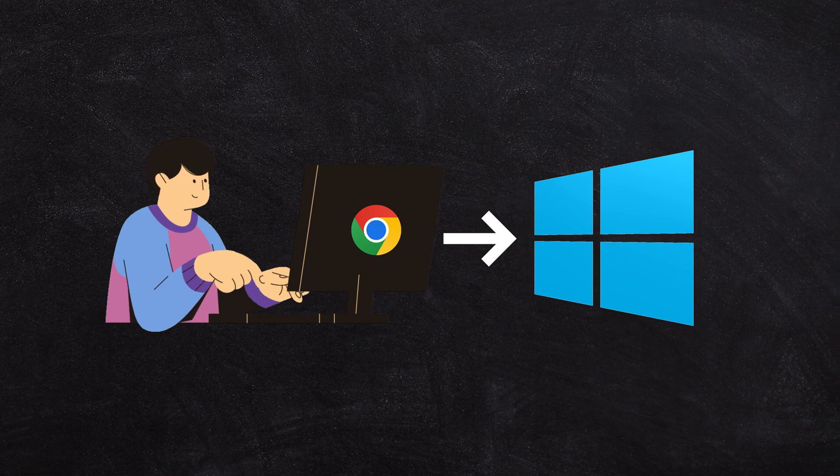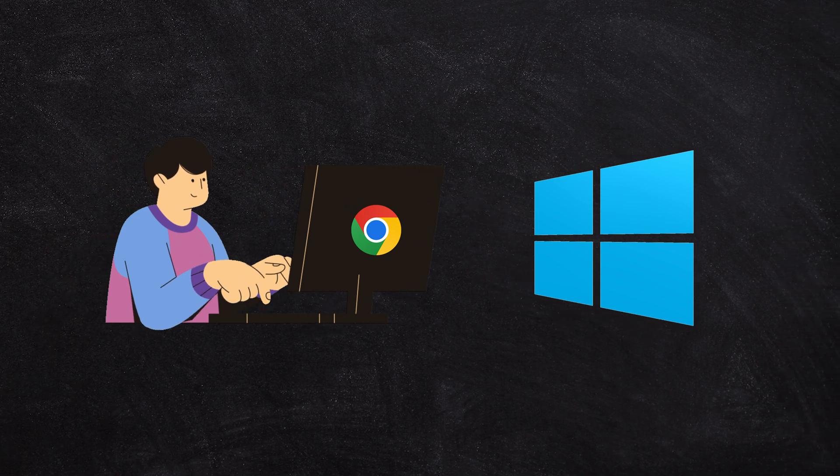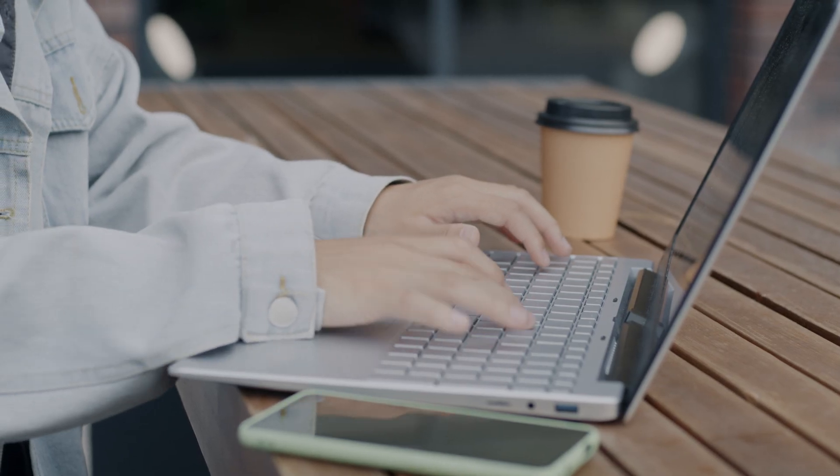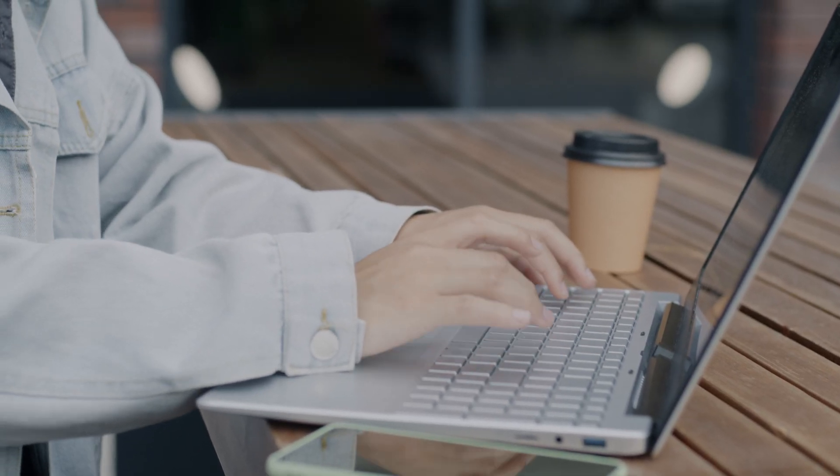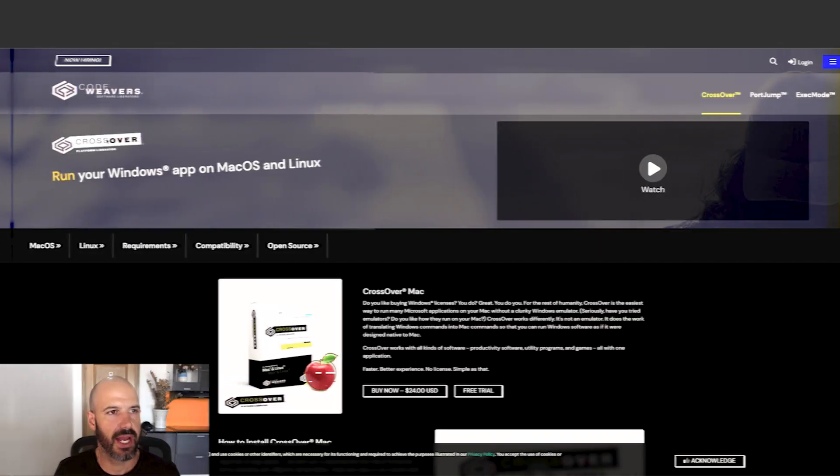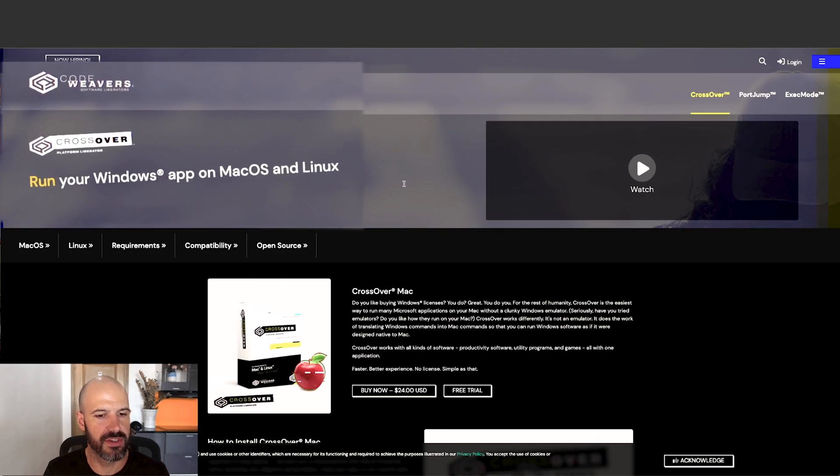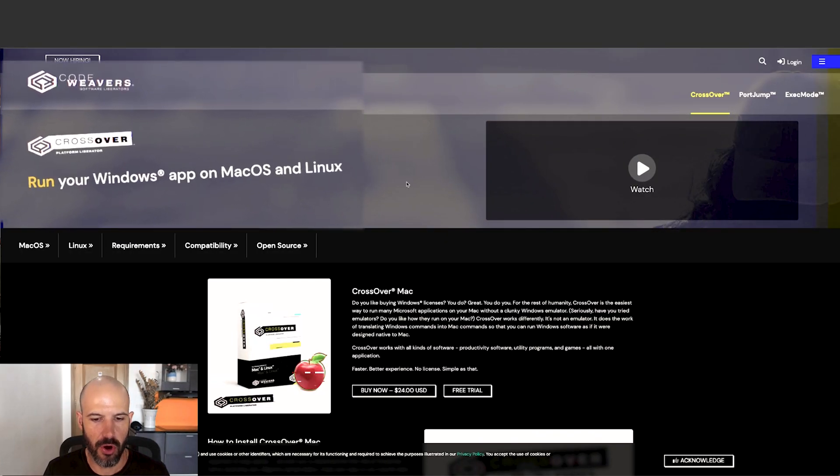Now, I don't know why you'd want to, but for some businesses that have got that one app that they can't let go of, they really want to switch to Chrome but they just can't. Check out Crossover at codeweavers.com.